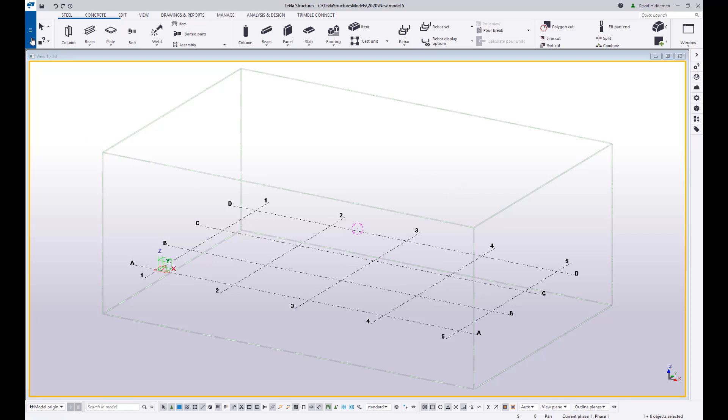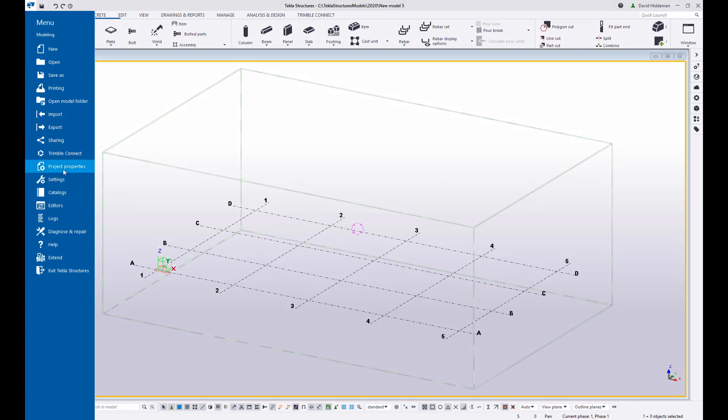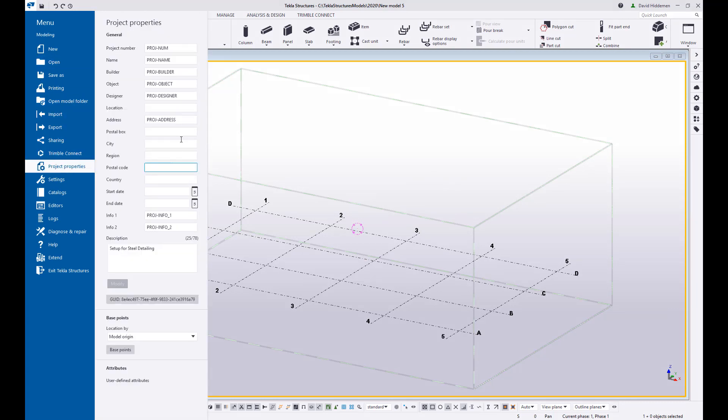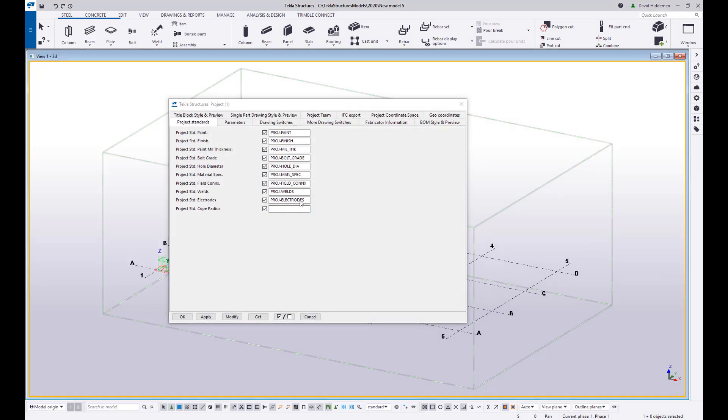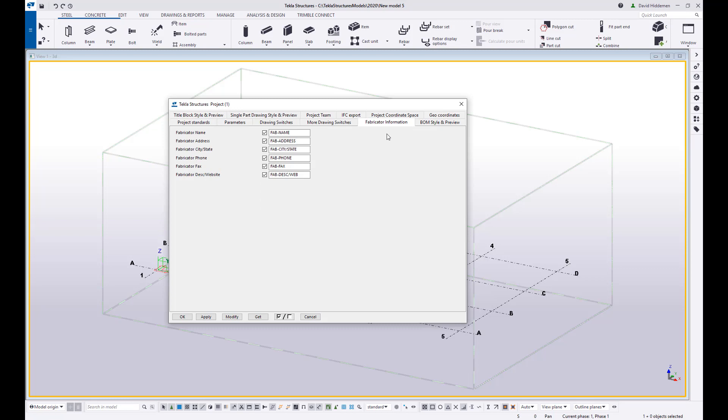There are other things like project properties that you may set up over and over again. If you go into your user defined attributes here and you're constantly having to change, say the fabricator information, by setting up a model template you don't have to do that. So it is a place to save stuff very much like a firm folder but just different kinds of settings.